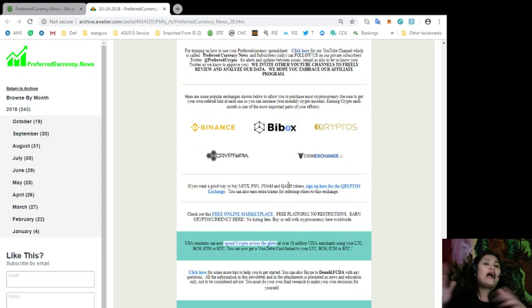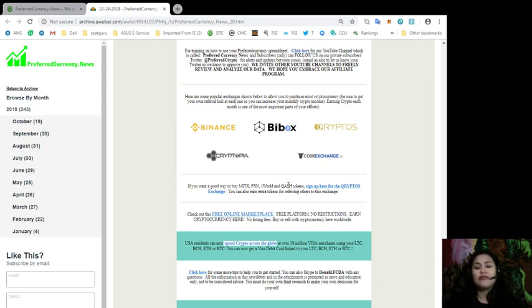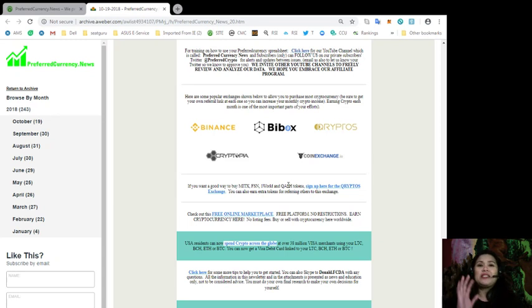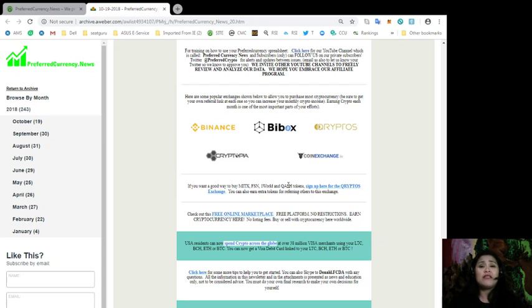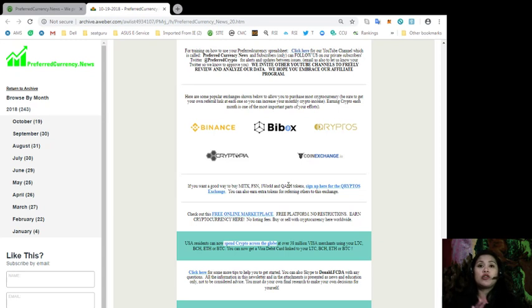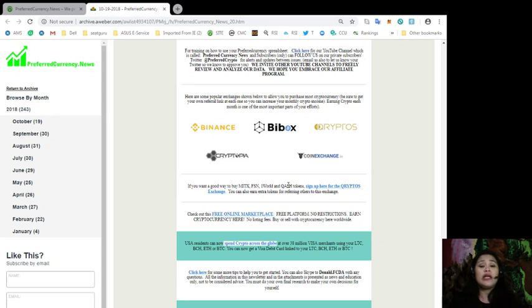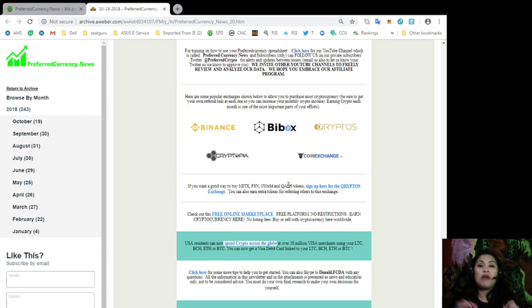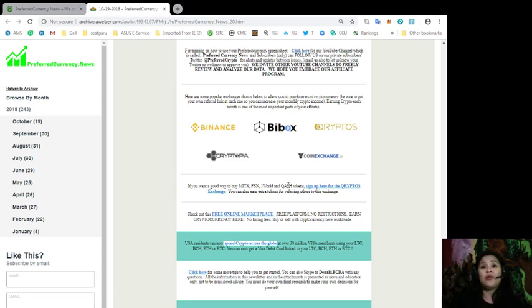Alright, and guys, I've already talked about a lot of great stuff here in our daily newsletter and we have not yet come to the end. So, we still have a good way to buy MITx, FSN, One World, and Cash Tokens through Cryptos Exchange. And also, not just that, you can also earn extra tokens for referring your friends, your families, anybody that you know who are interested in buying these tokens. As long as you refer them to Cryptos Exchange, you can also earn your extra tokens.